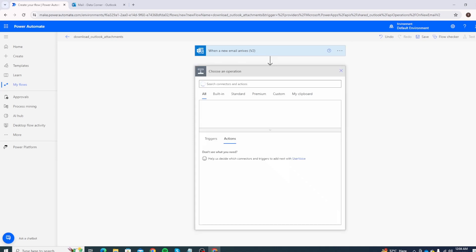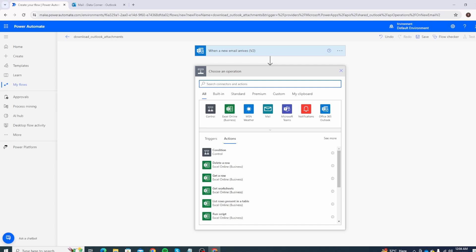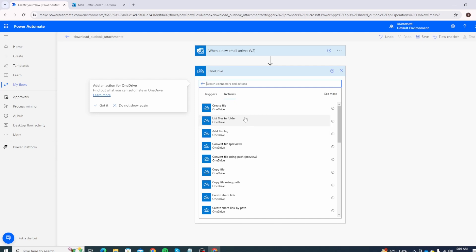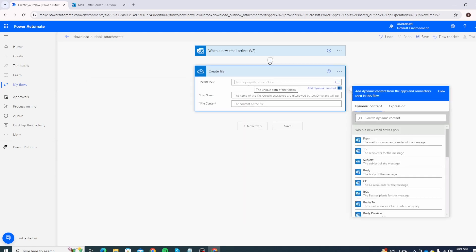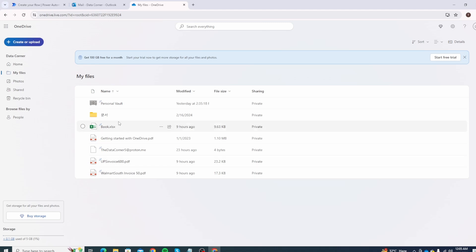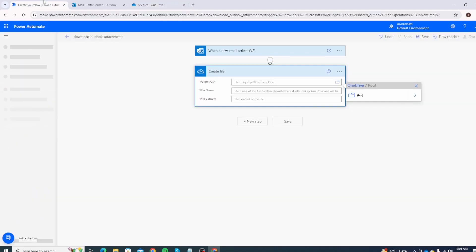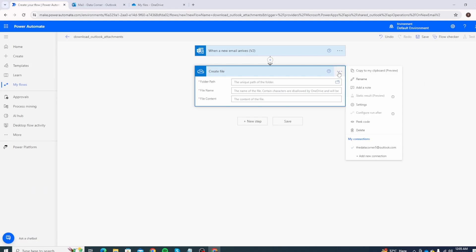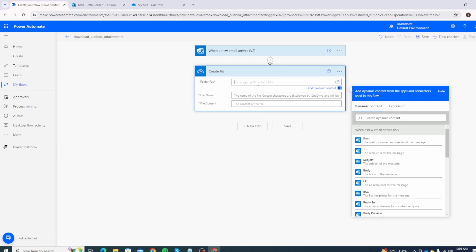Click on New Step. The next step is to create a OneDrive connection where we will save the attachment. Type 'onedrive' — you will see two options: OneDrive for Business and simple OneDrive. We will select simple OneDrive, or the business one if you have it. We want the 'Create file' action. It will ask you for a folder path — this is connected to your OneDrive. Let's open OneDrive to verify the connection is correct.